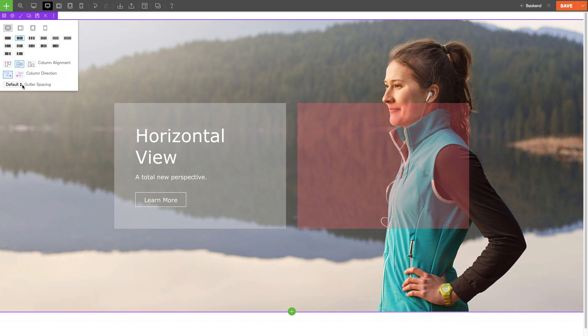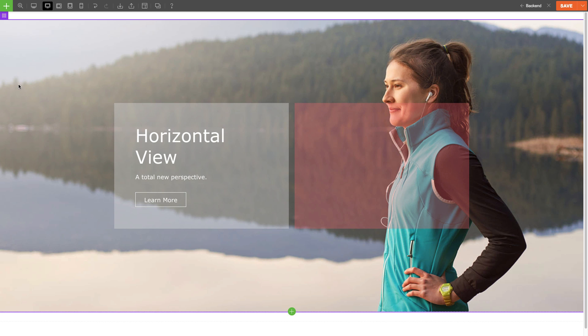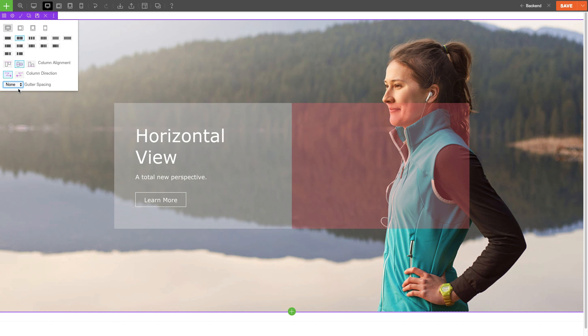For your gutter spacing, it's a space between the columns. Here you can set it to default, narrow, or none.